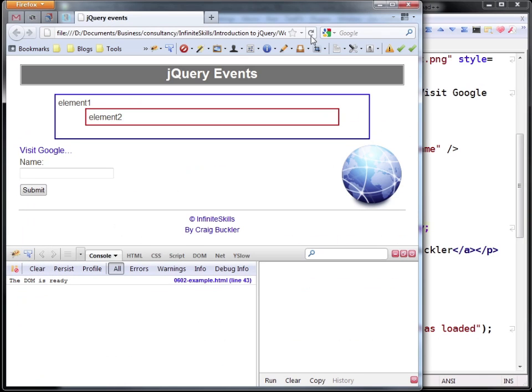So when we refresh, now it says the globe image is loaded and the DOM is ready.